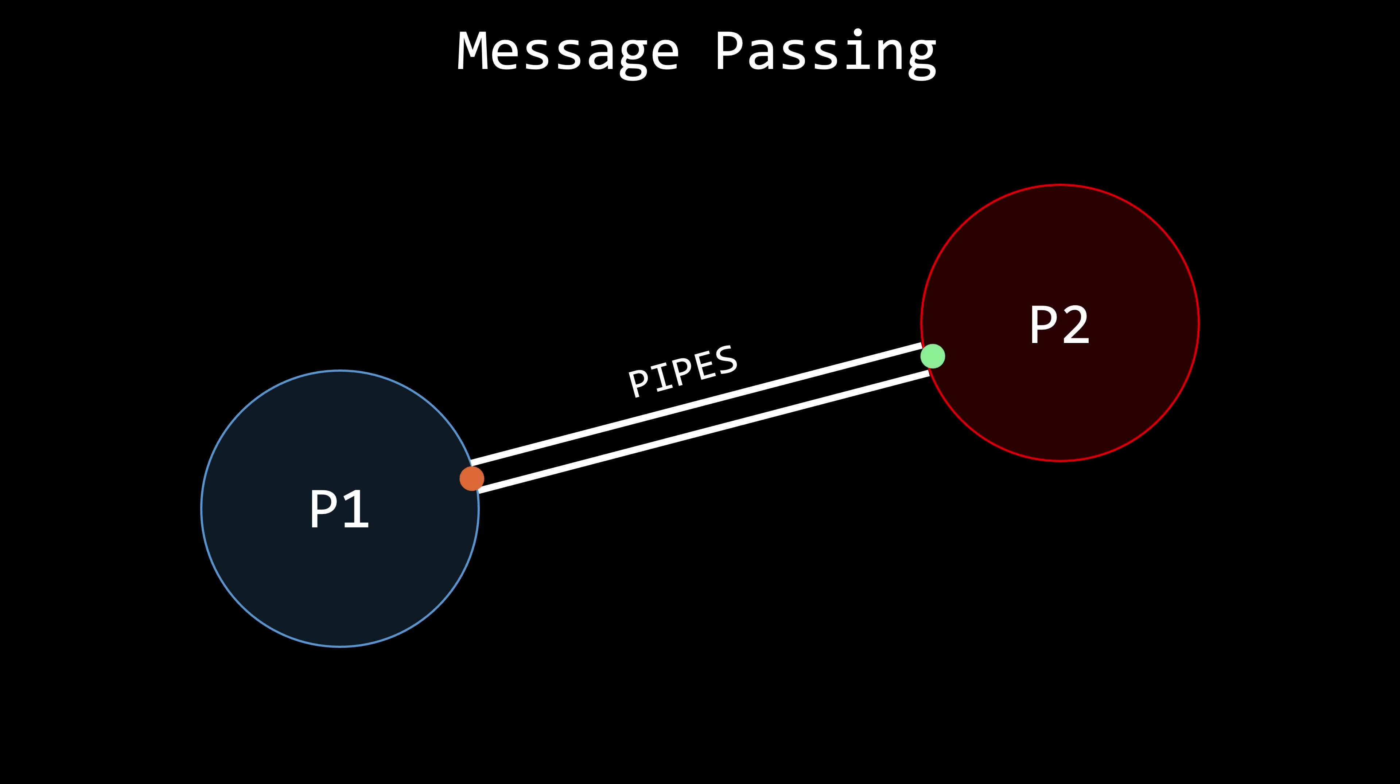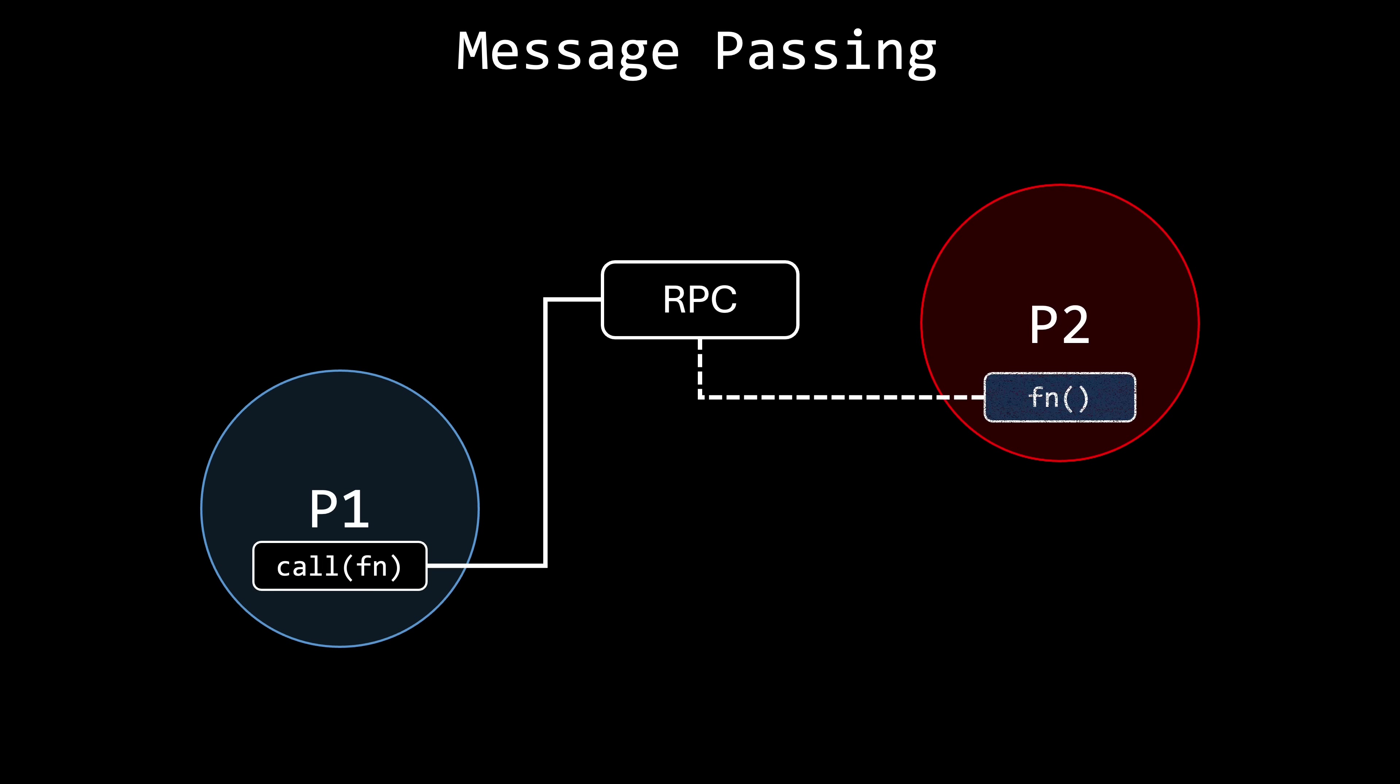Popular message passing mechanisms include pipes, sockets, and remote procedure calls. Although the specific implementations of these mechanisms are beyond the scope of this video, the general concept is as follows.